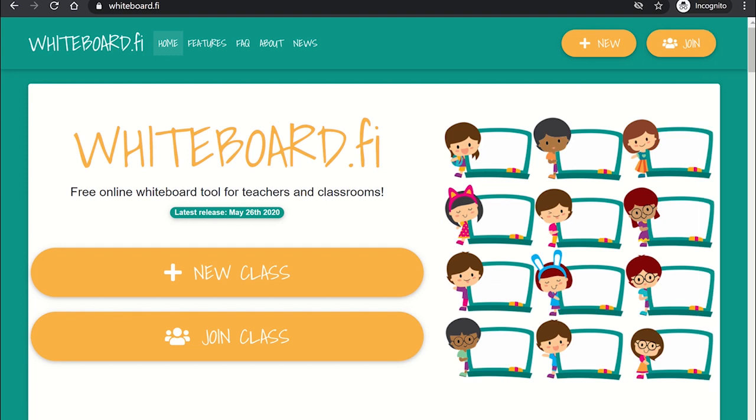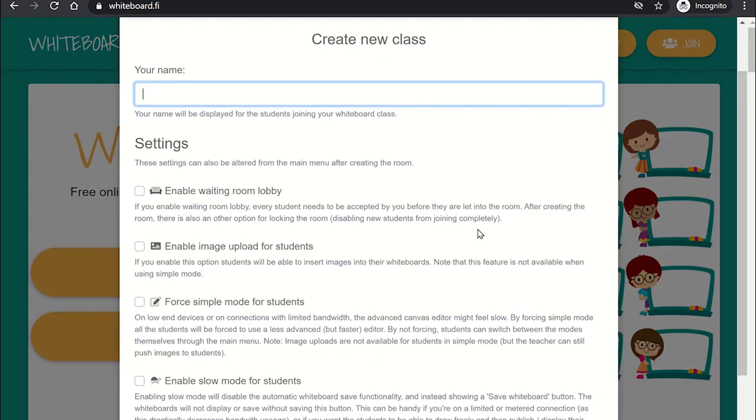Creating a digital room for your students can be easily done via WhiteboardFI's homepage. Select new class and you can then enter your name which the students will see in the digital room. There are also a number of settings you can configure for your digital room, such as providing the waiting lobby for students to stay in before you let them into the room. You can also enable students access to upload images to their whiteboard if needed.